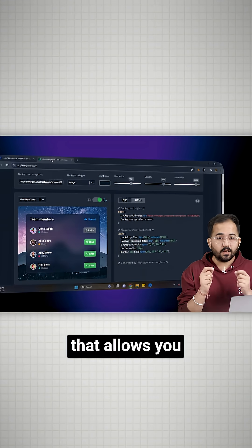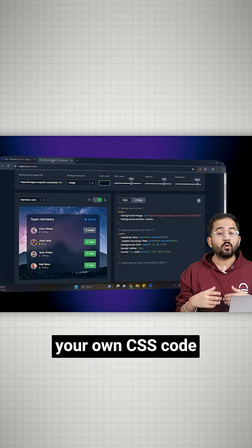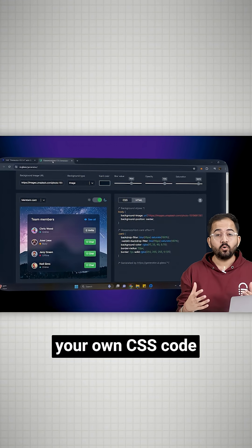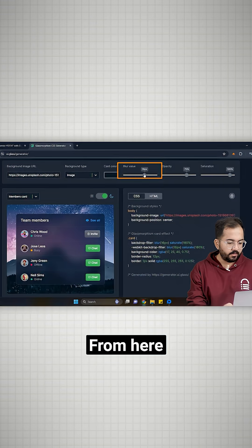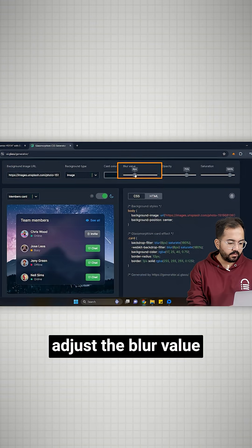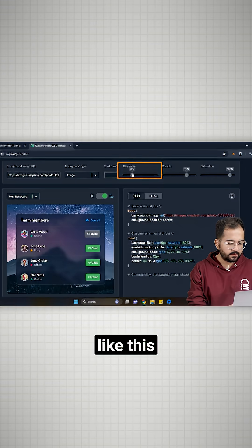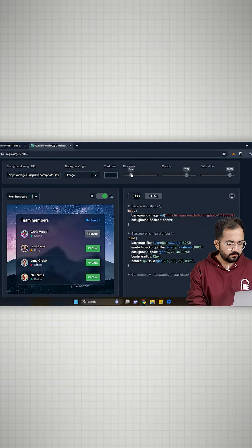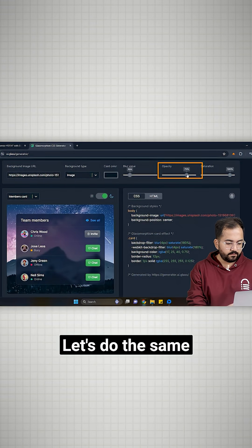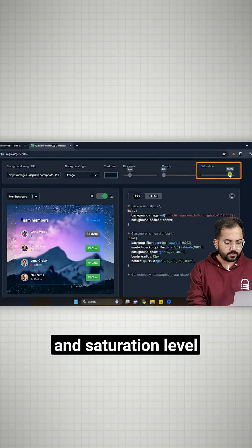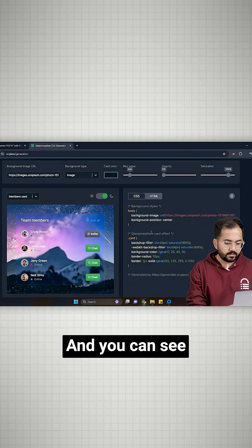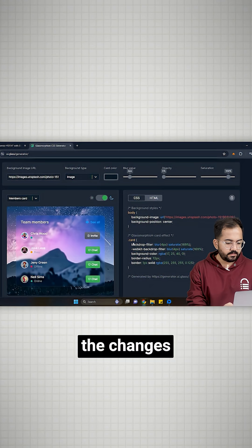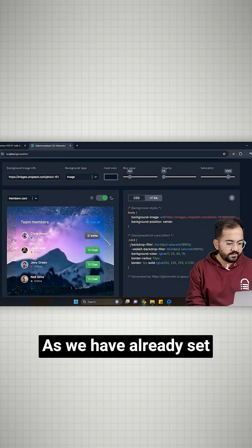This is a website that allows you to generate your own CSS code according to your needs. From here, adjust the blur value like this. Let's do the same for opacity level and saturation level.